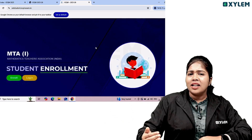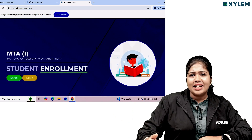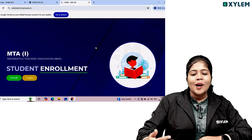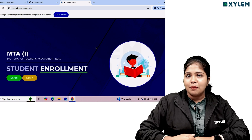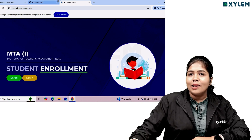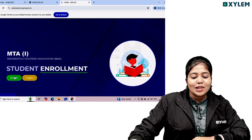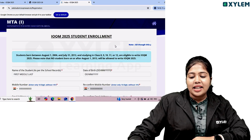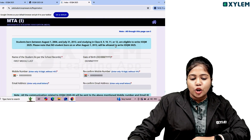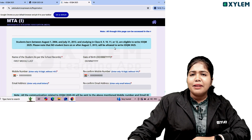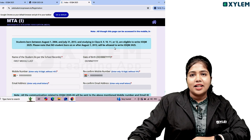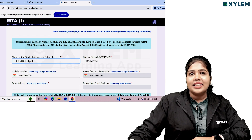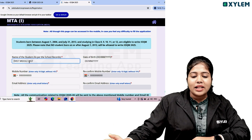If you have any instructions, you don't need to register separately. This page is student enrollment. You can click on the login option, then click on the enroll option. We will click on the name, date of birth, mobile number, and email address. The name fields are first, middle, and last — this is from the school records.